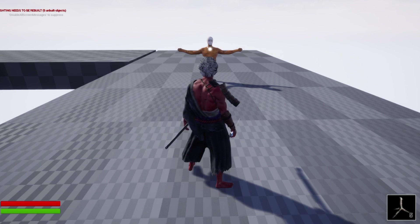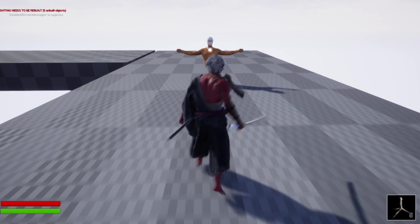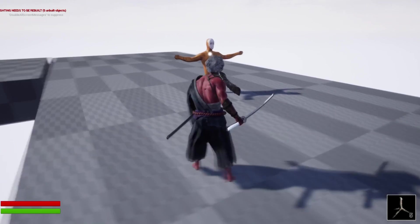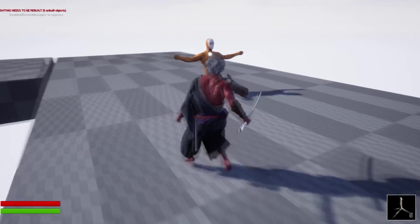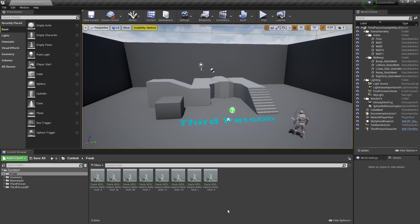I actually use this system when my character is engaged in combat in this upcoming ninja game that I'm working on. In this video I'm going to be using Frank's RPG Katana set for my animations, so I won't be able to share these, although feel free to use any other animations.